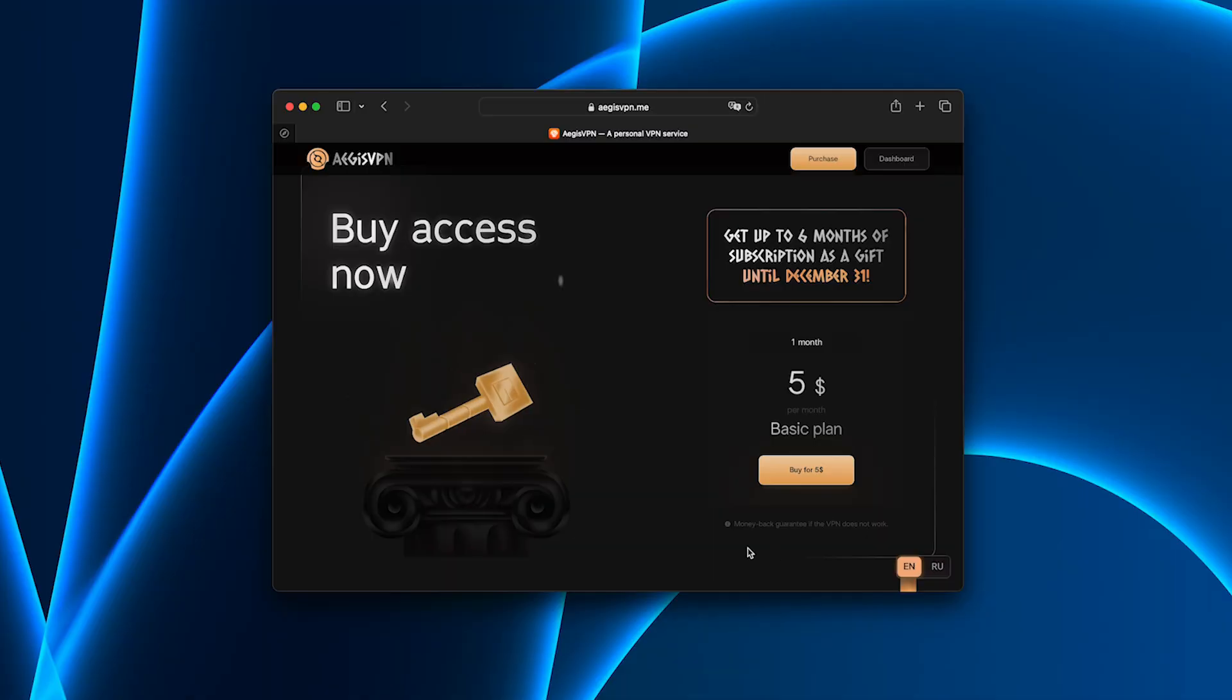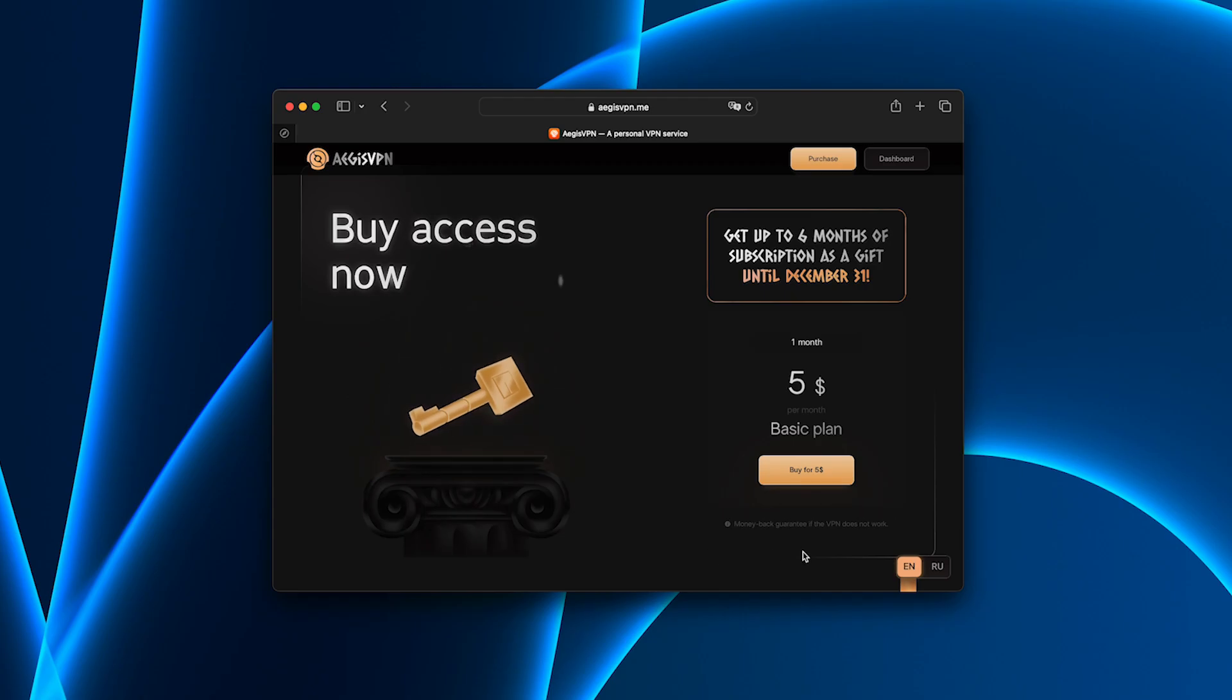Oh, and yes, if you don't need the VPN anymore, you can get your money back, no hidden strings attached. That's rare these days.